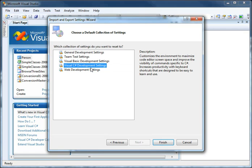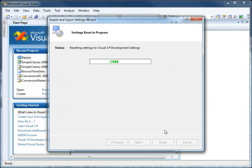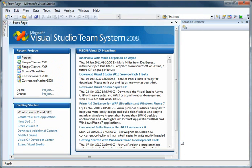Then we're going to set you up with the same settings that I have, which are the Visual C# development settings. Make sure you select that particular item, then choose Finish. Now it's reset the settings to Visual C# and saved our old settings.